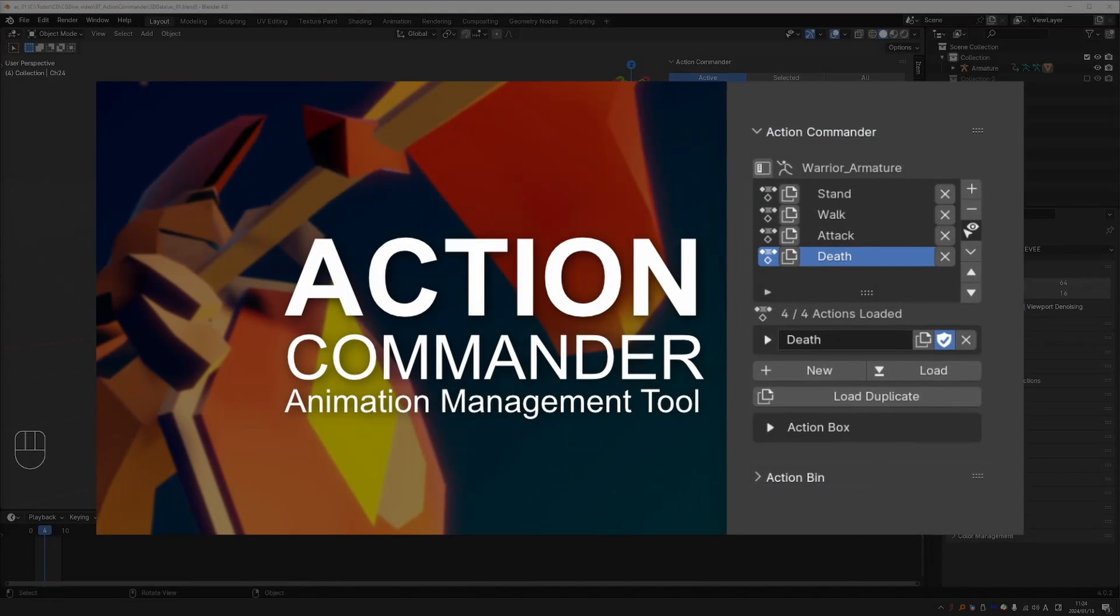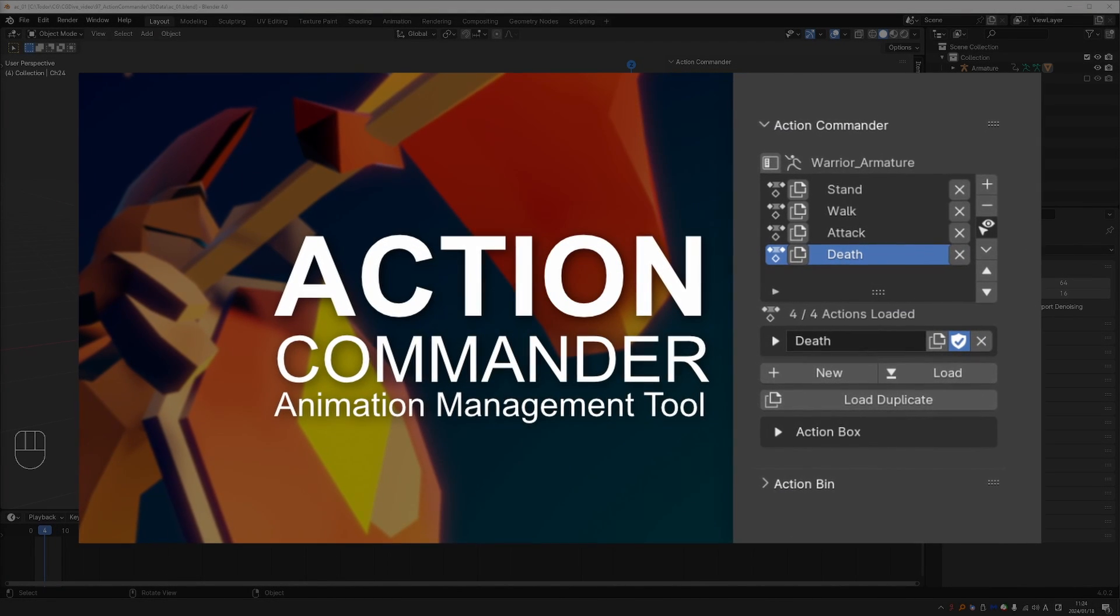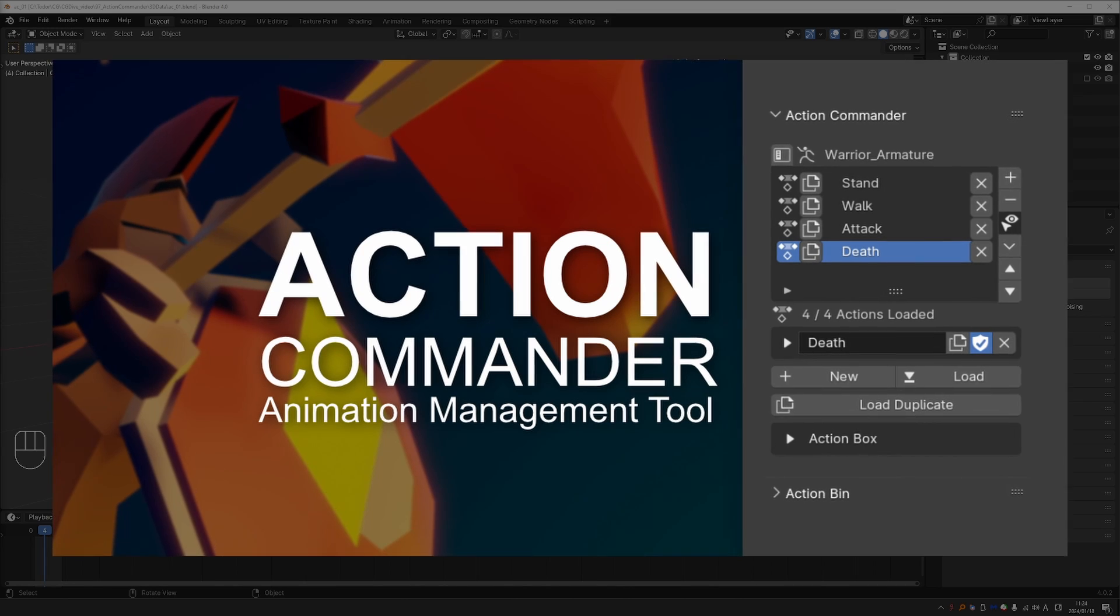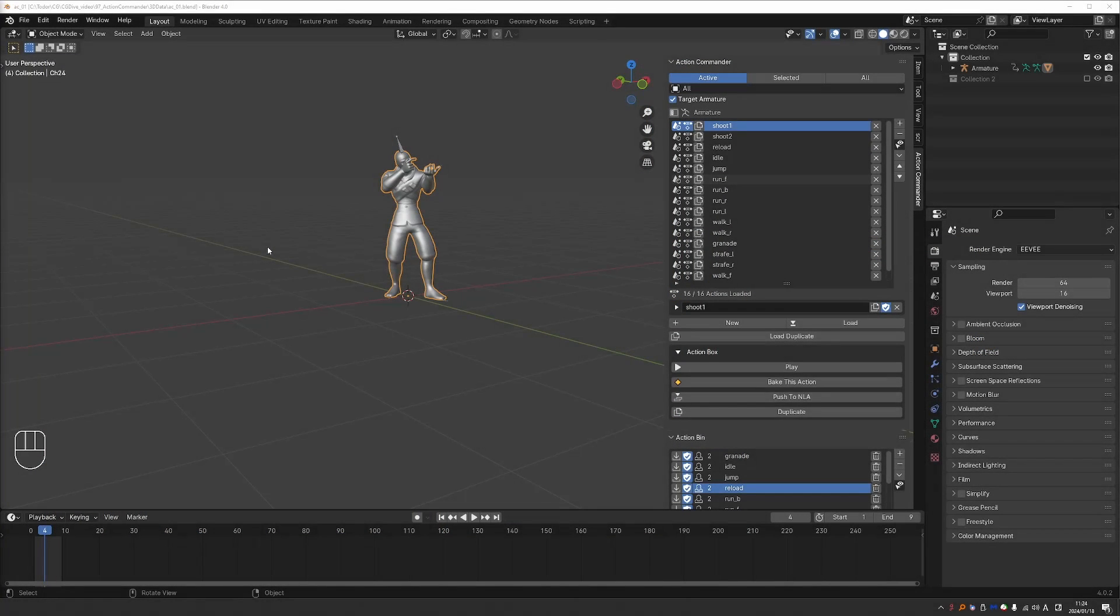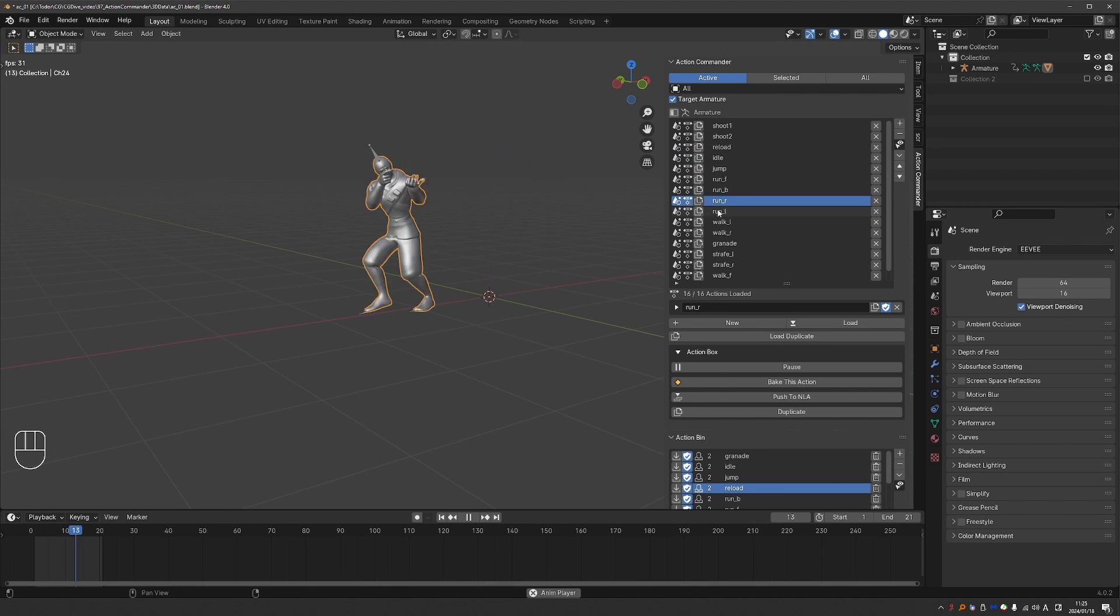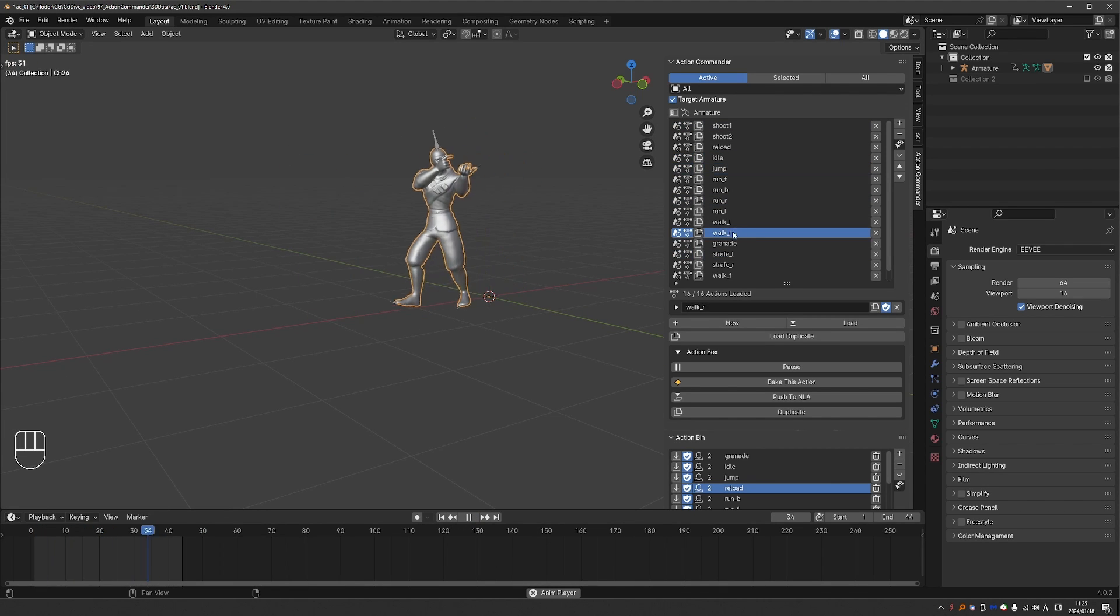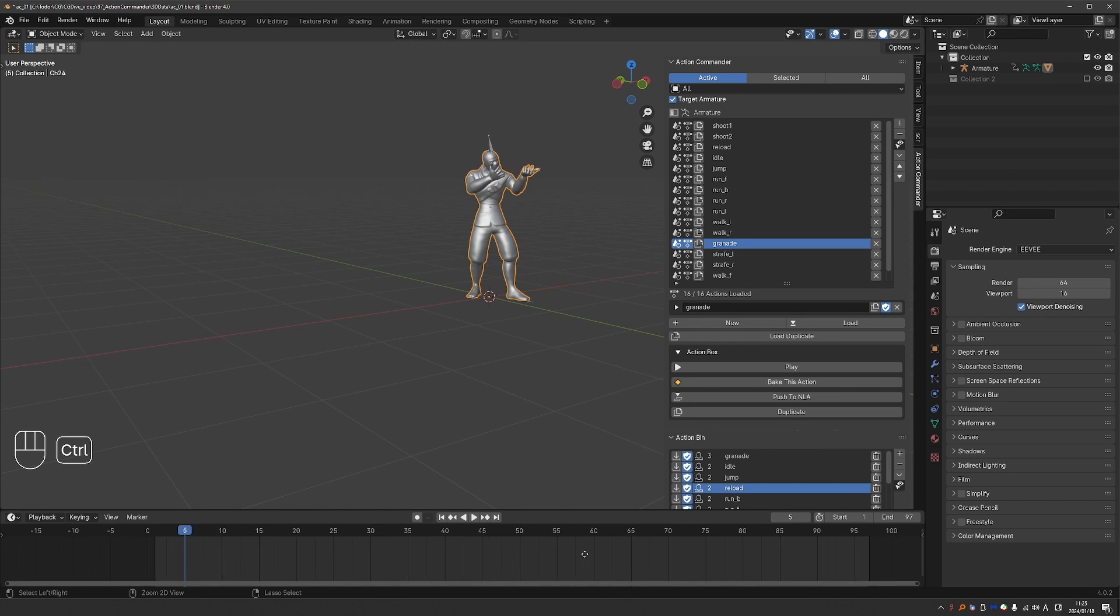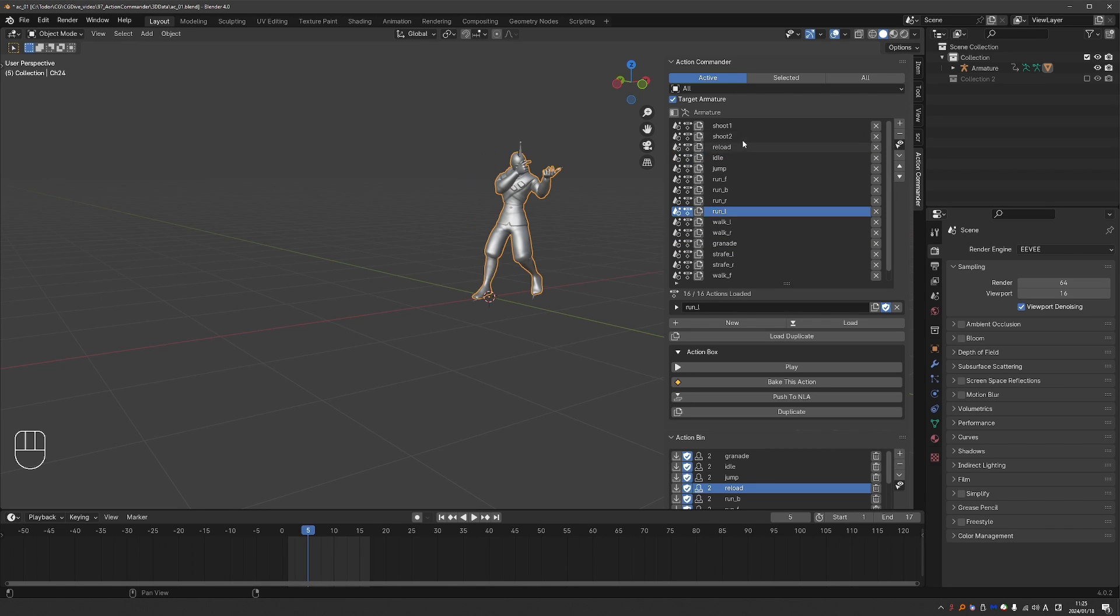Action Commander is an add-on by Blender Boy that makes working with Blender actions a much more pleasant experience. You can create a customized list of your own actions, apply them with a single click, and that automatically adjusts the frame range to be exactly as long as the active animation itself.